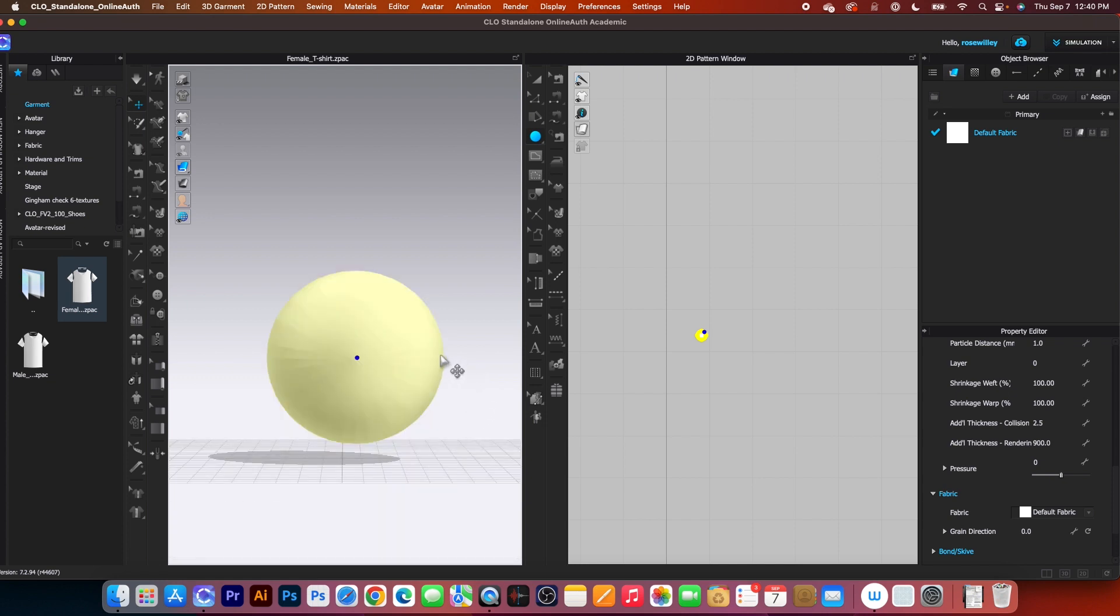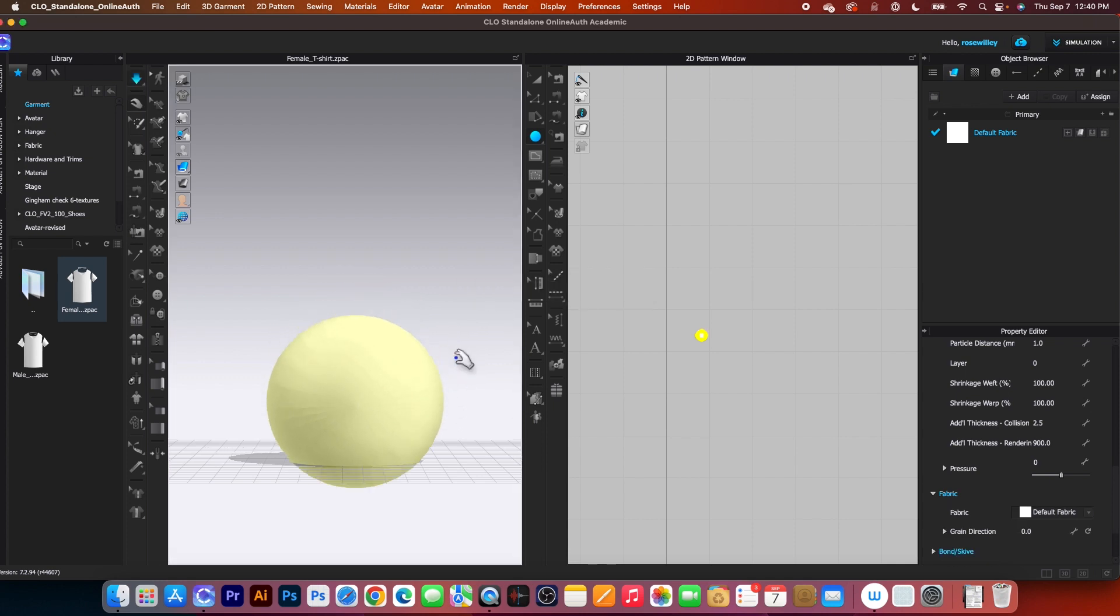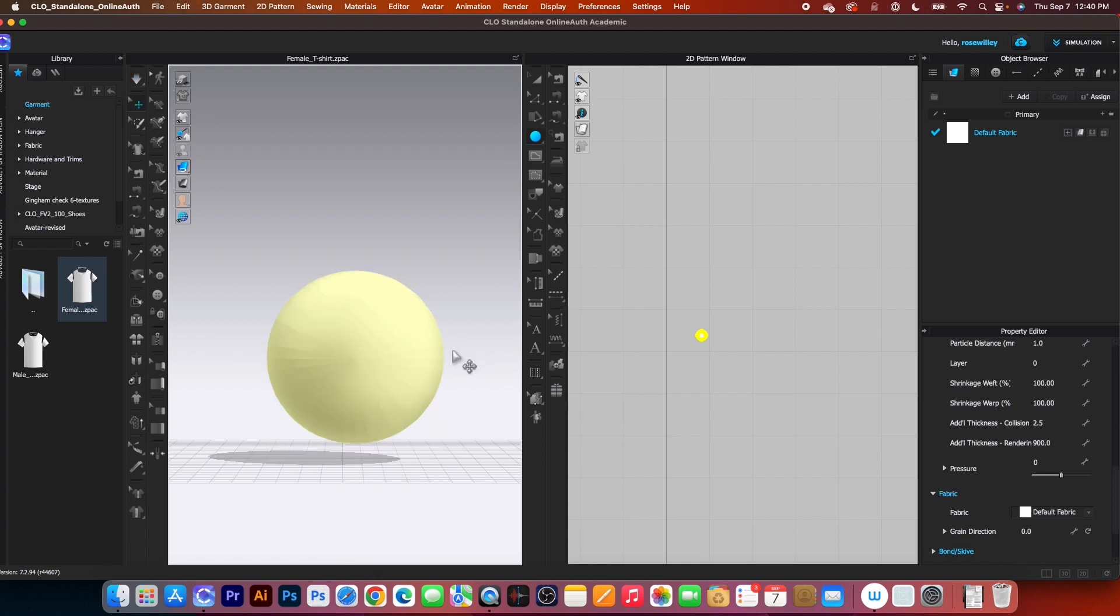After that, we want to save this file first before we export it as the OBJ file. At this point, do not simulate the ball. If you simulate the ball, the ball will fall down and it doesn't look that good. I'm going to command or control Z to undo the simulation.